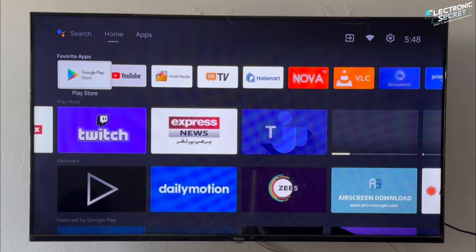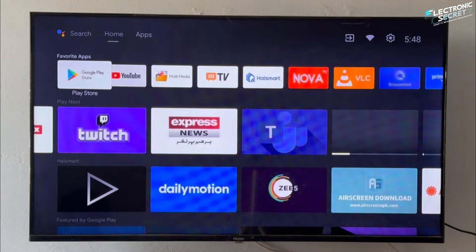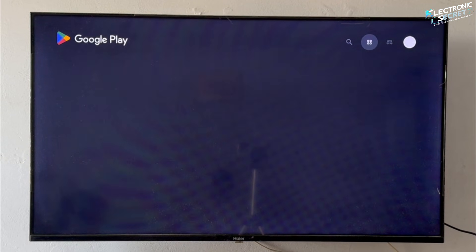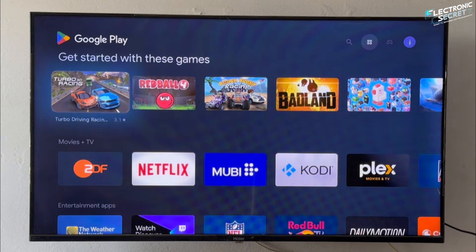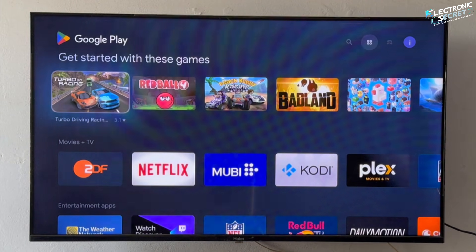Now return to the home screen and you'll see the Google Play Store shortcut right where you need it. Click on it and the Play Store will open just like on your phone — full access to apps, updates, and all the latest features.